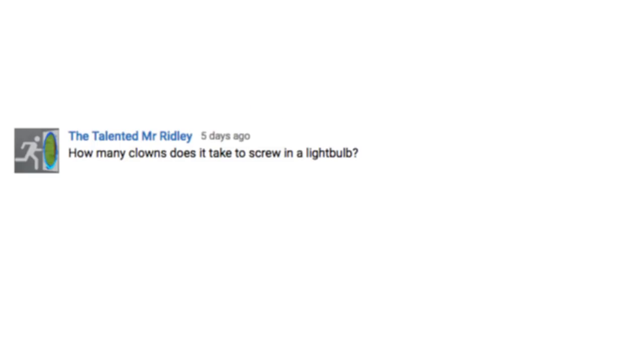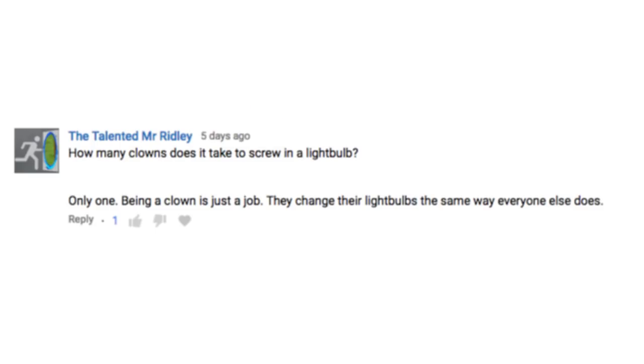How many clowns does it take to screw in a lightbulb? Only one. Being a clown is just a job. They change their lightbulbs the same way everyone else does.